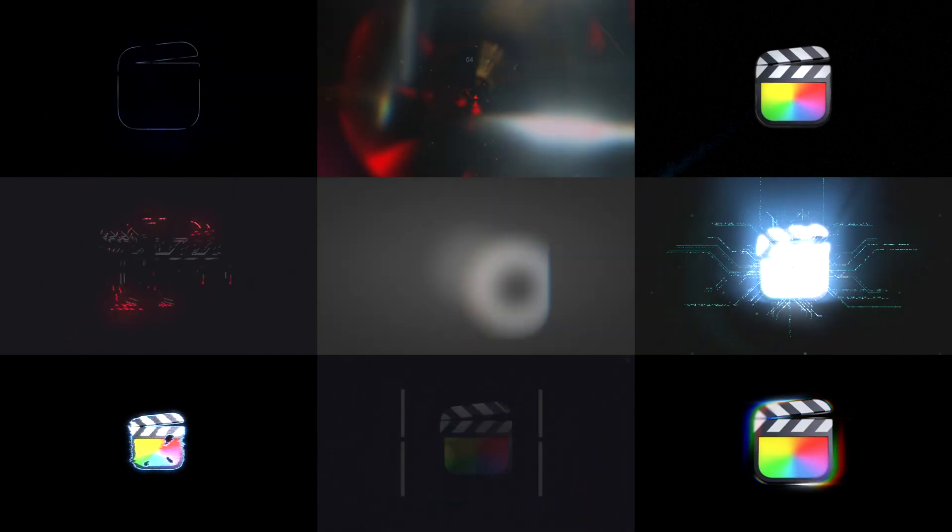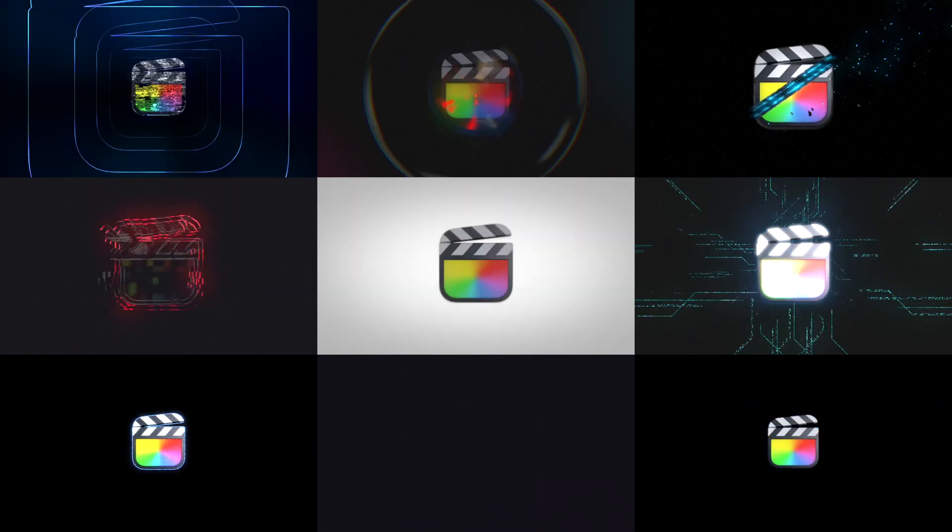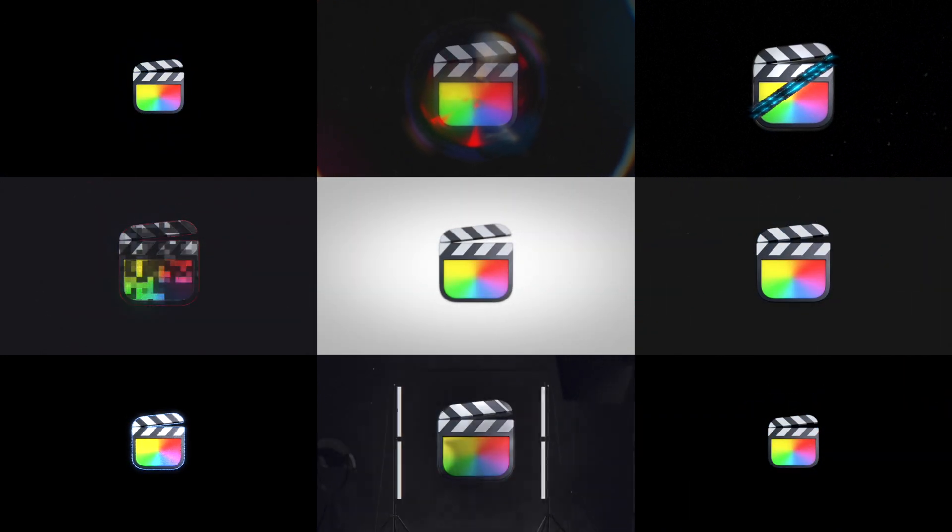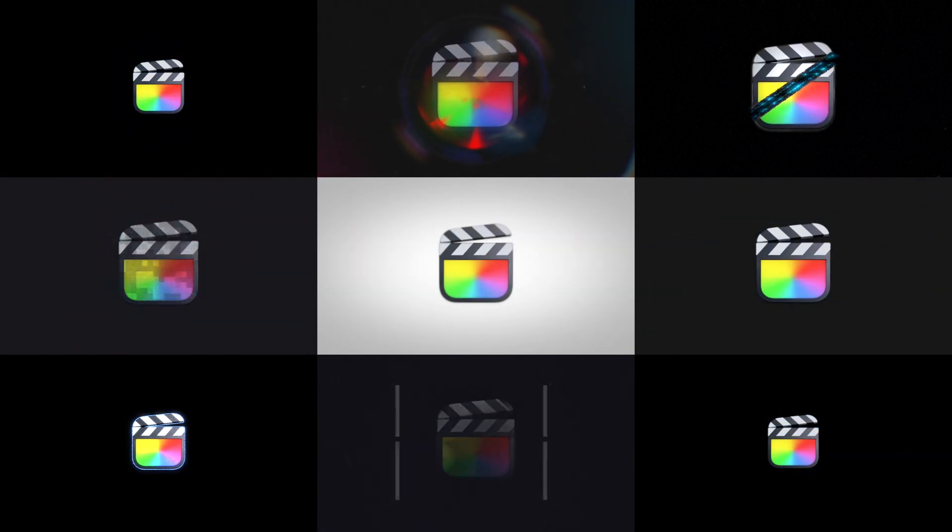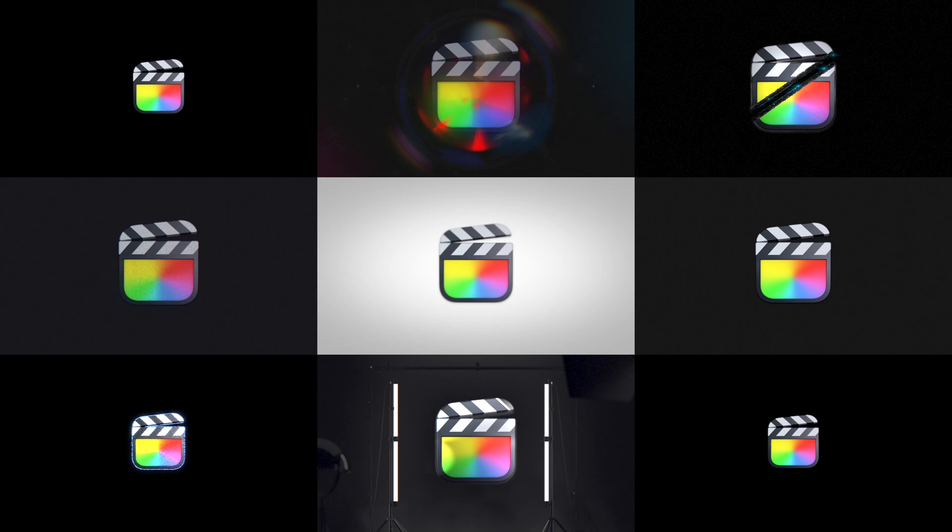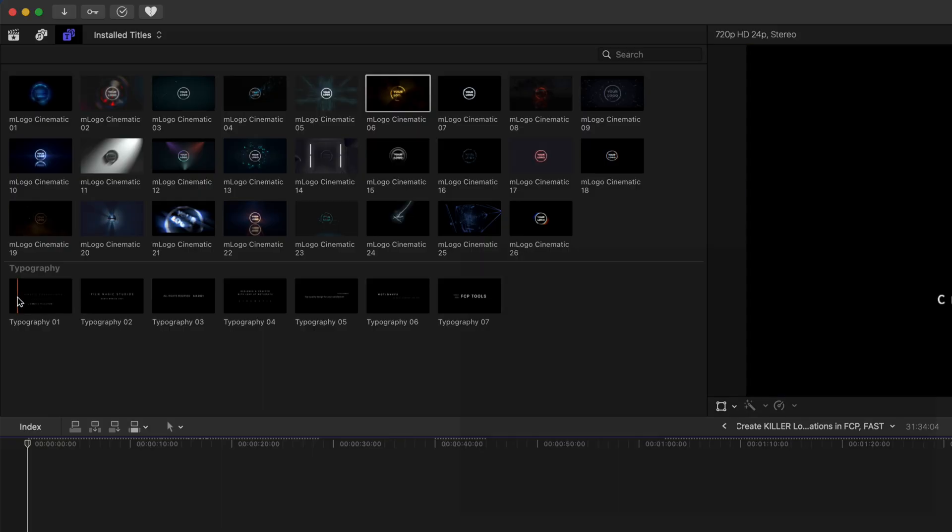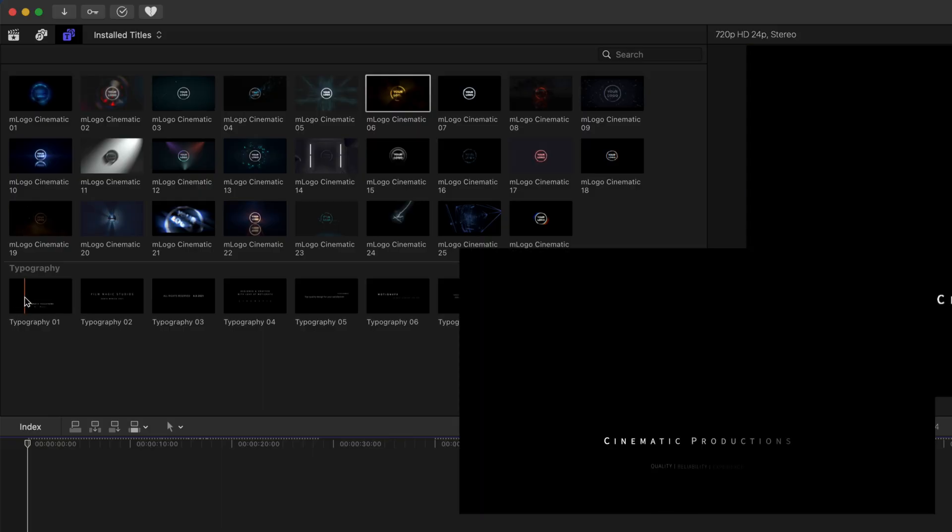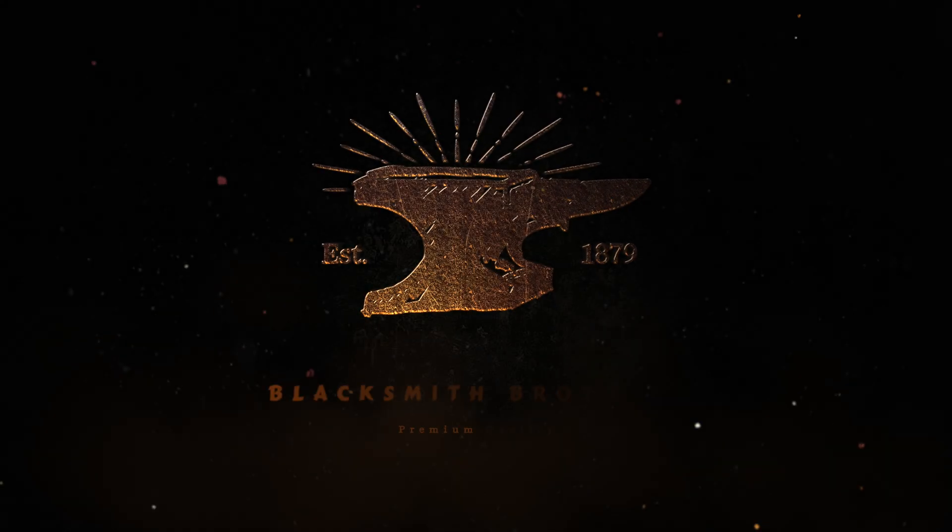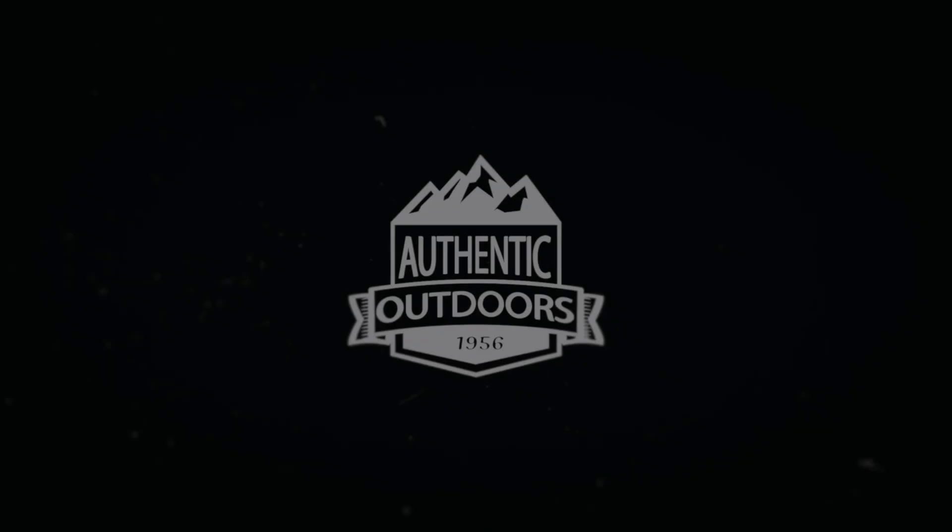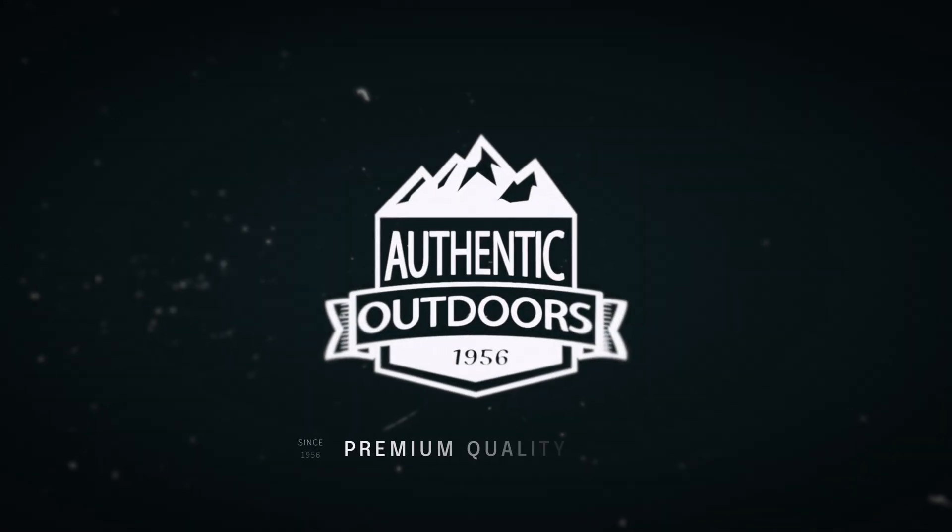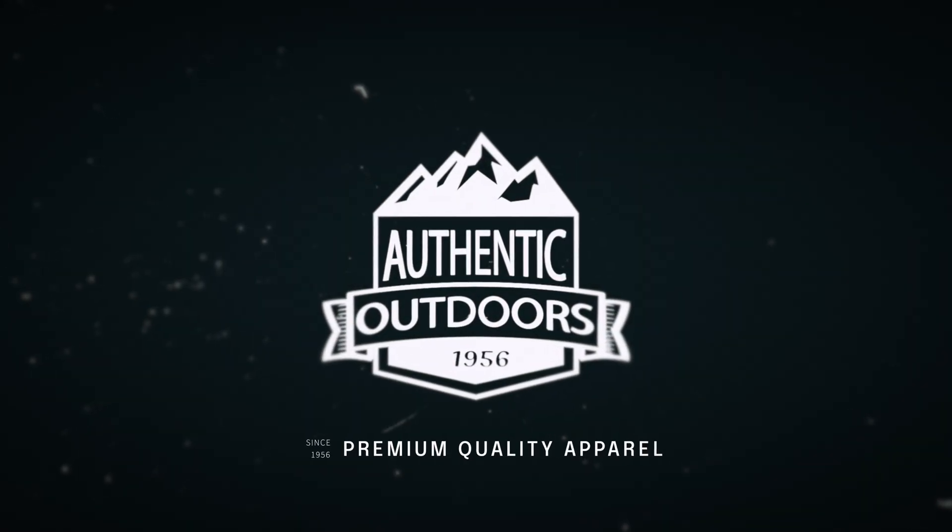Let's take a look at what you get in the M-Logo Cinematic Pack. You get 26 incredible logo animations and seven typography templates that you can combine to create stunning logo animations and taglines for your clients' videos or even your own videos. The best part is they are super easy to use. Let me show you how they work.